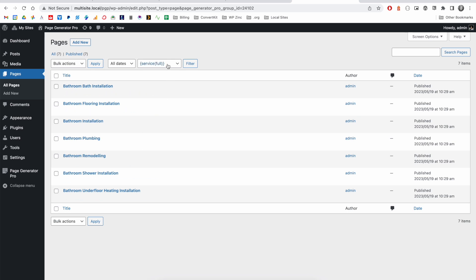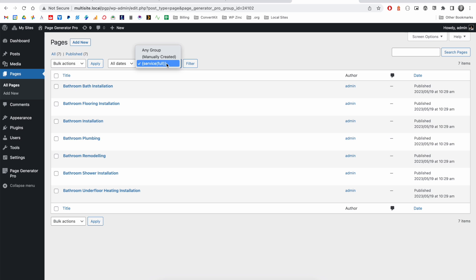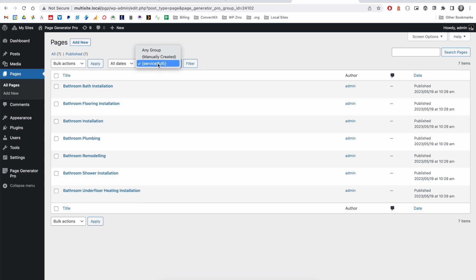We've also got this drop-down filter here that will list all of your content groups. So, at any time when you're on pages or posts or a custom post type in WordPress, you're able to filter the table list based on the content group that generated that content.